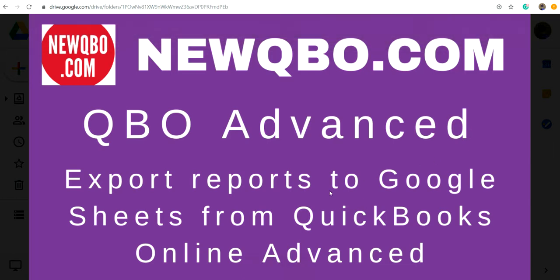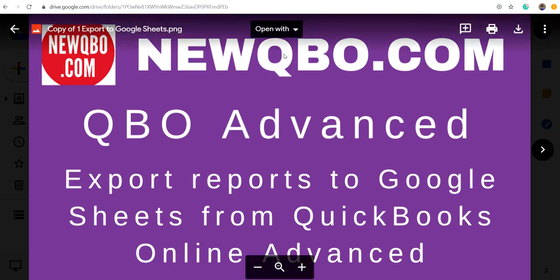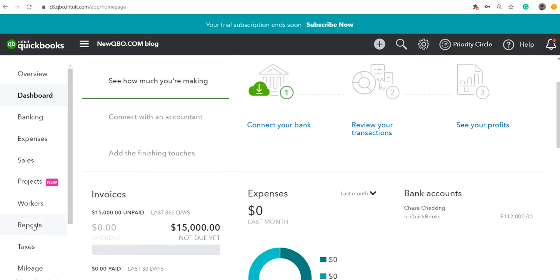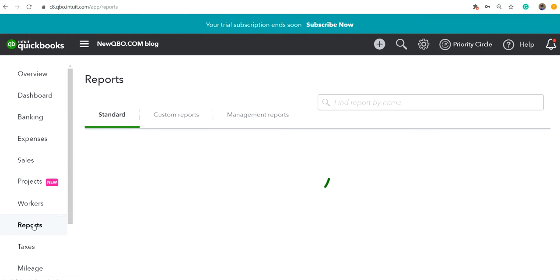So I'm going to go to QuickBooks Online. This is QuickBooks Online Advanced, so you just go to Reports. You just need to run a report.